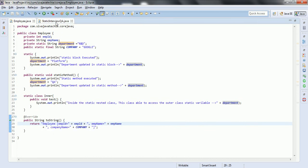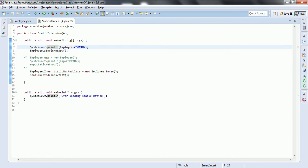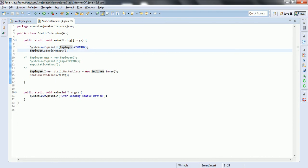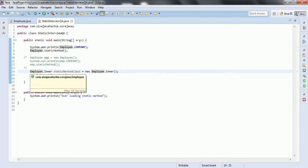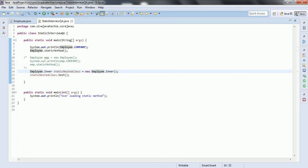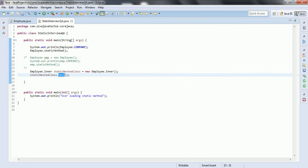Now let's run the program. In the main method, there are two ways to access static methods or variables, but the recommended approach is always to use the class name. For example, Employee.company accesses the static variable, and Employee.staticMethod() calls the static method. To execute the static nested class, we refer to Employee.Inner, create an object with 'new Employee.Inner()', and then call the test method, since 'test' is defined inside the static nested class. Let's run the program now.